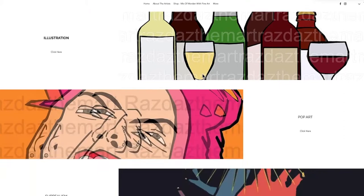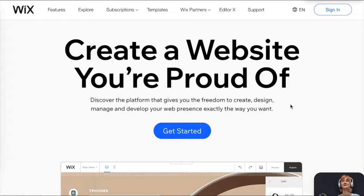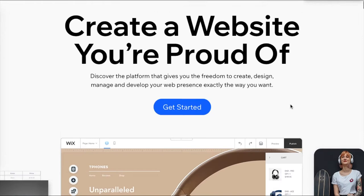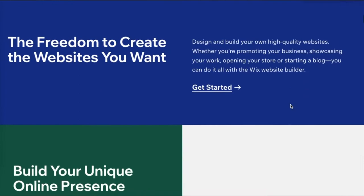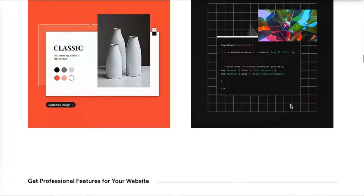The website I use is called Wix. I'm not sponsored for this video — I just think it's a really cool website to use, and I'm going to show you how to work it out and get going with it. There are some bits that are a bit more tricky than others.